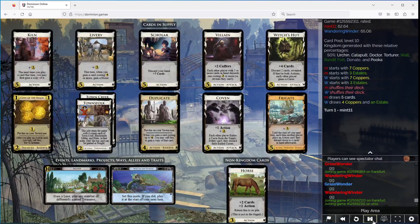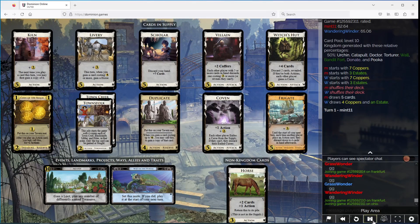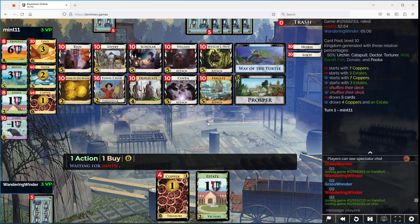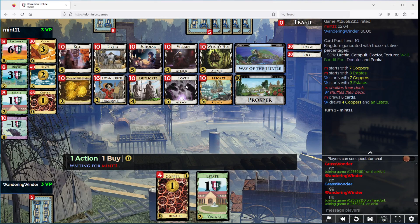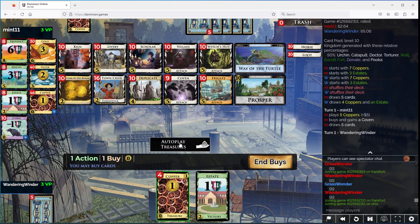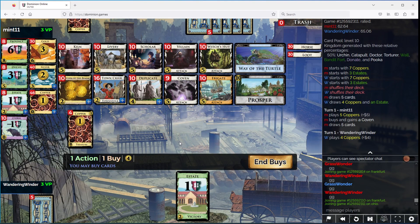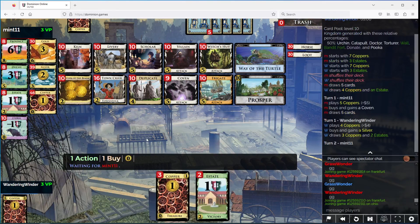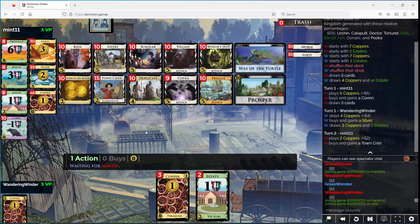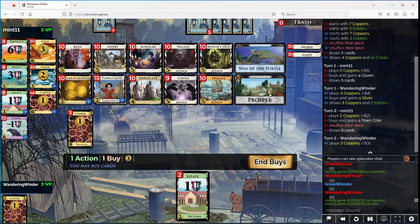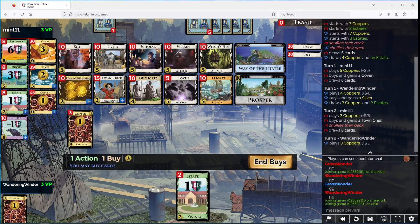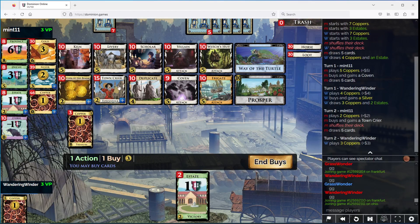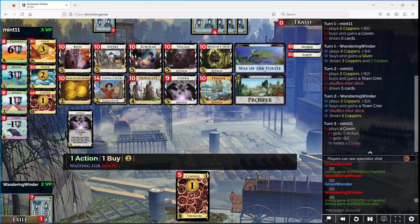Wandering under here. We've got Frigate, Livery, Coven. I think the attacks are going to be enough for Coven to be worthwhile. Ouch, ouch I say ouch. We're going to go Silver, we're going to go Town Crier. Okay, we'll take a Coven now.